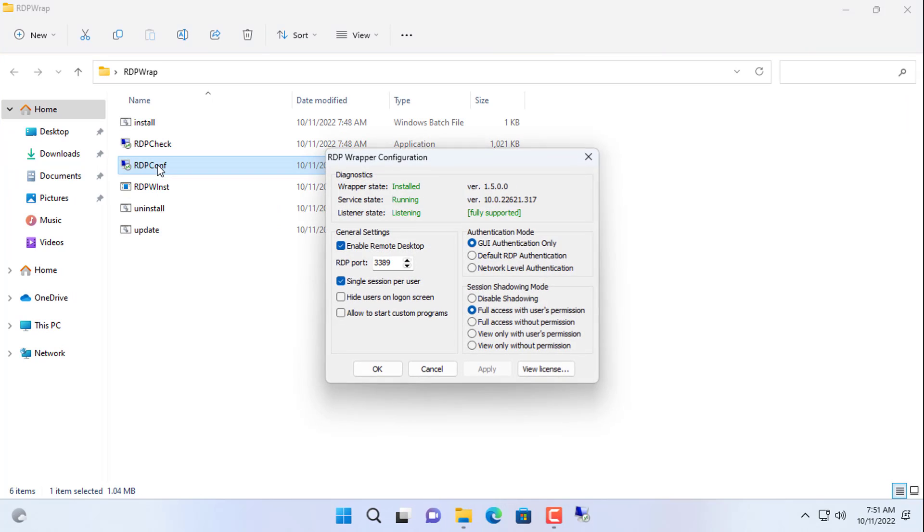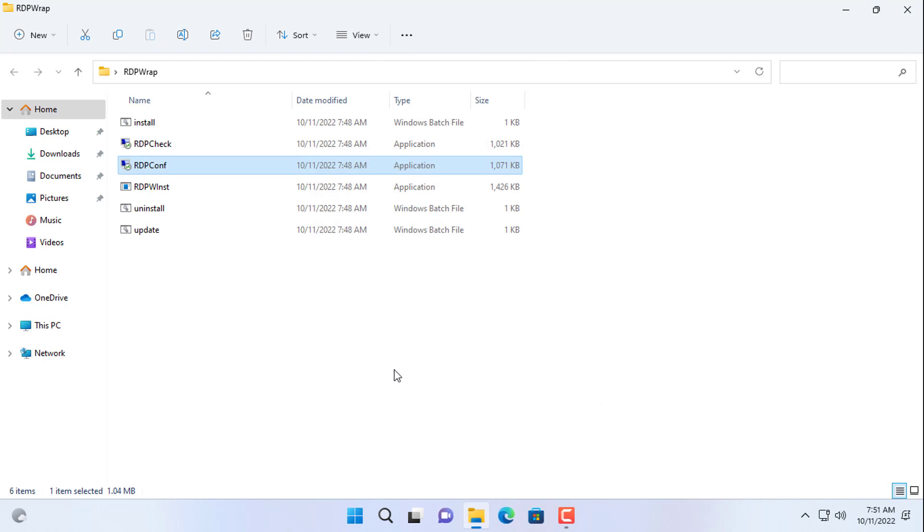Now you open the configuration file and you will see the error has been fixed. No more red error warning text.